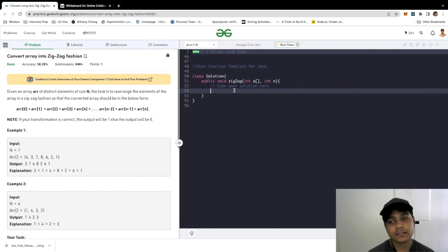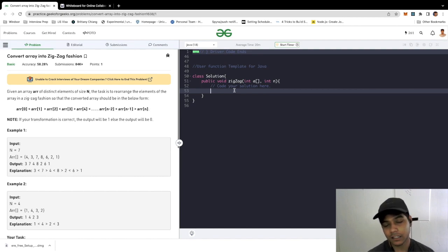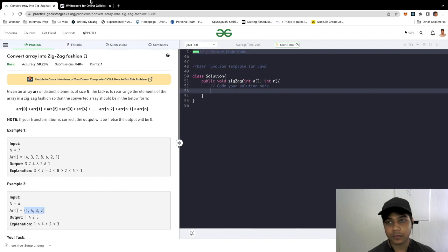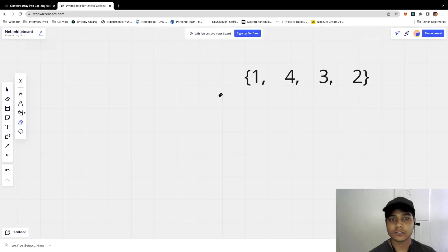...to convert an array into zigzag formation. So what exactly does it mean by zigzag formation? We're given an array. For example, we have 1, 4, 3, and 2. I'm not going to explain here. Let's go to the whiteboard.